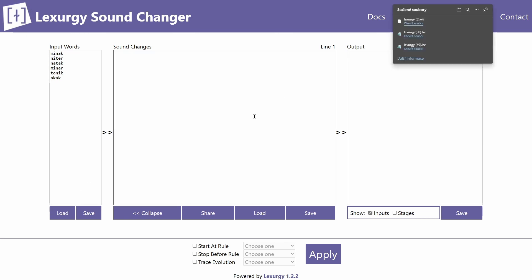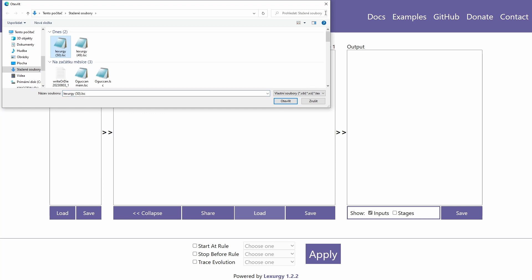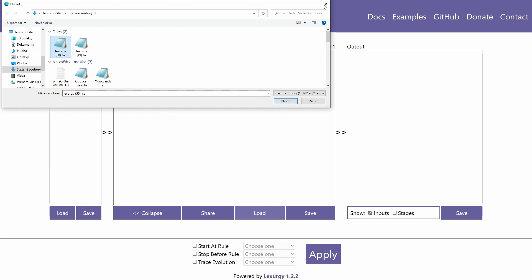If you want, you can save your sound changes — it will save into a special file format onto your computer and you can then load it back in. I have the latest version of Lexergy downloaded. Now let's get on to the sound changes.